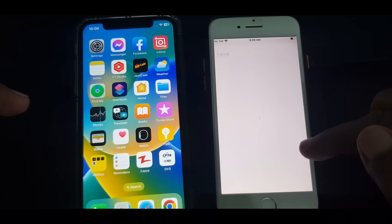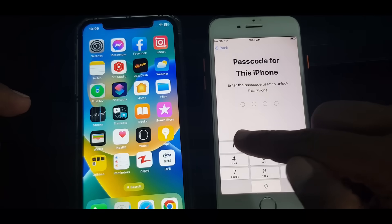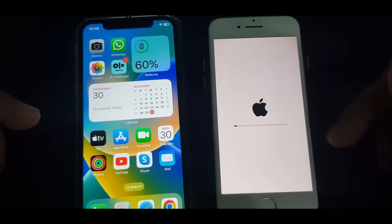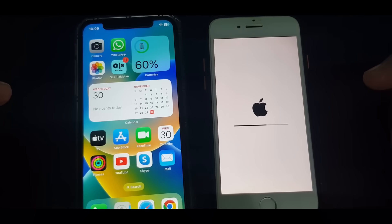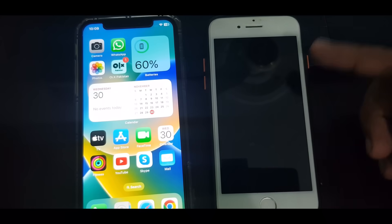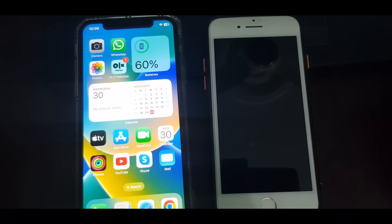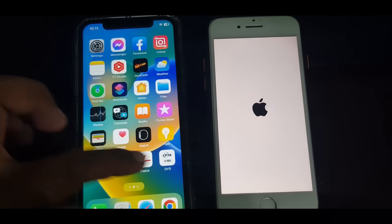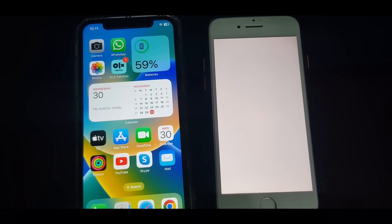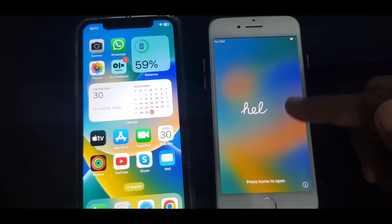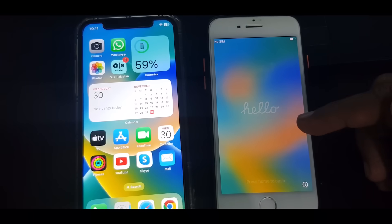As you can see, here is the Erase All Content option. You have to erase all content of this iPhone, so tap Erase iPhone. As you can see, the phone is erasing right now, so wait for a few minutes. The phone has been erased successfully, so just go ahead.